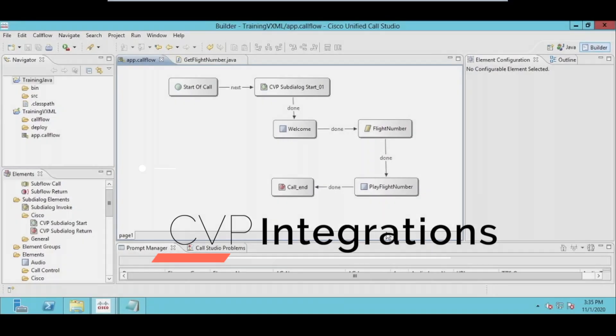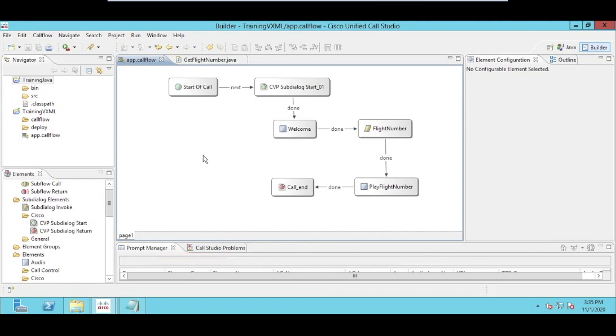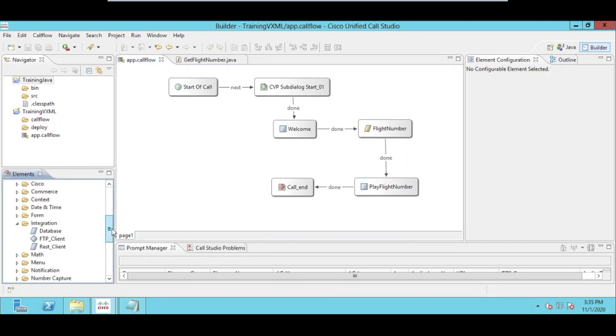We talk about dynamic VXML applications and the self-service IVR. The most important thing being utilized by these IVRs is integration with any third-party system. That third-party system can expose any interfaces.